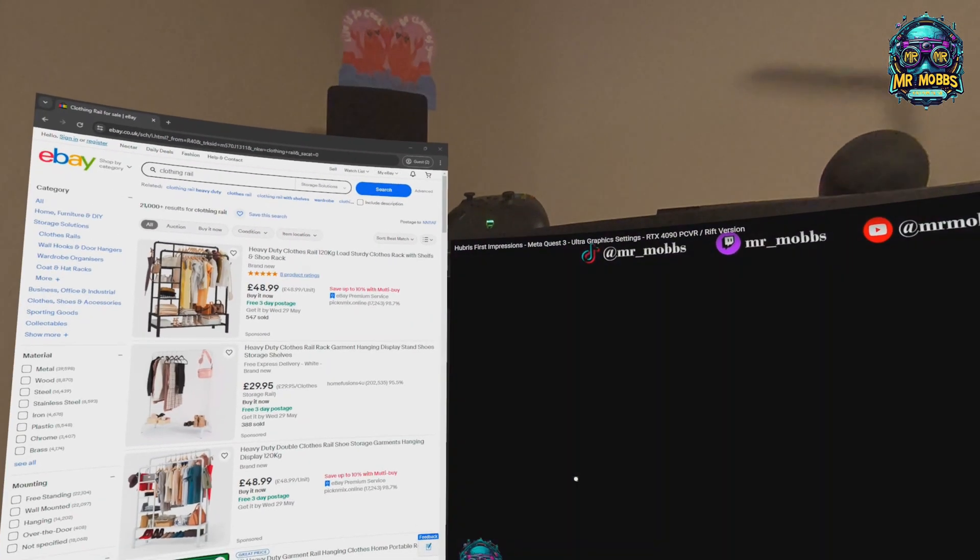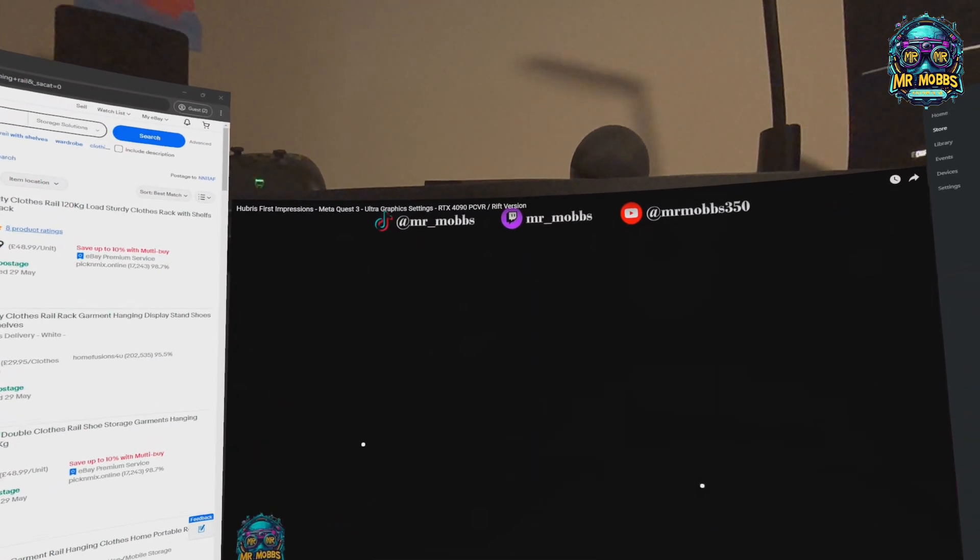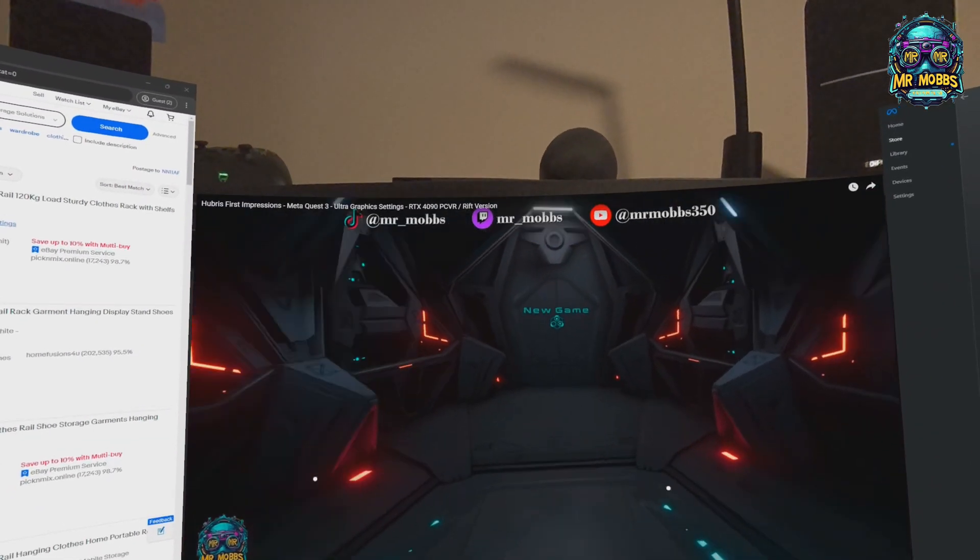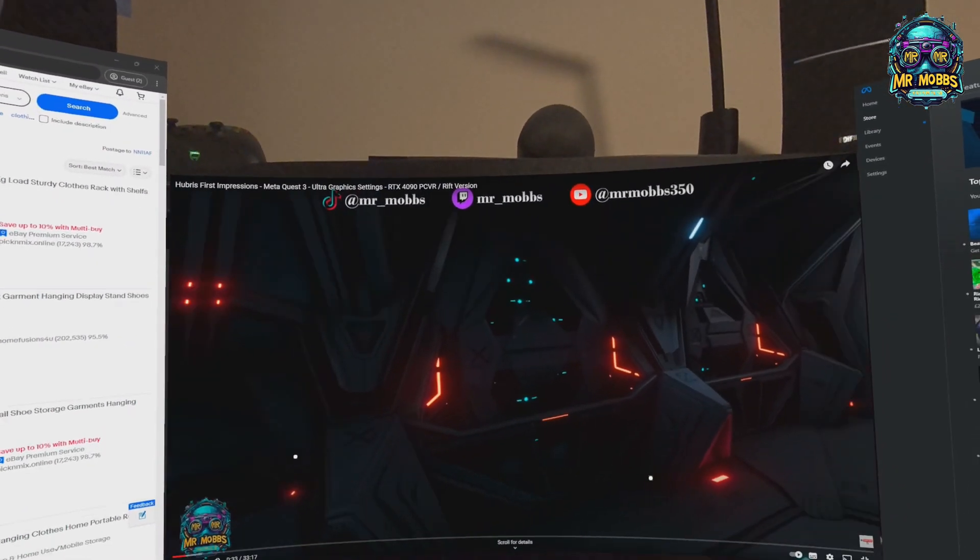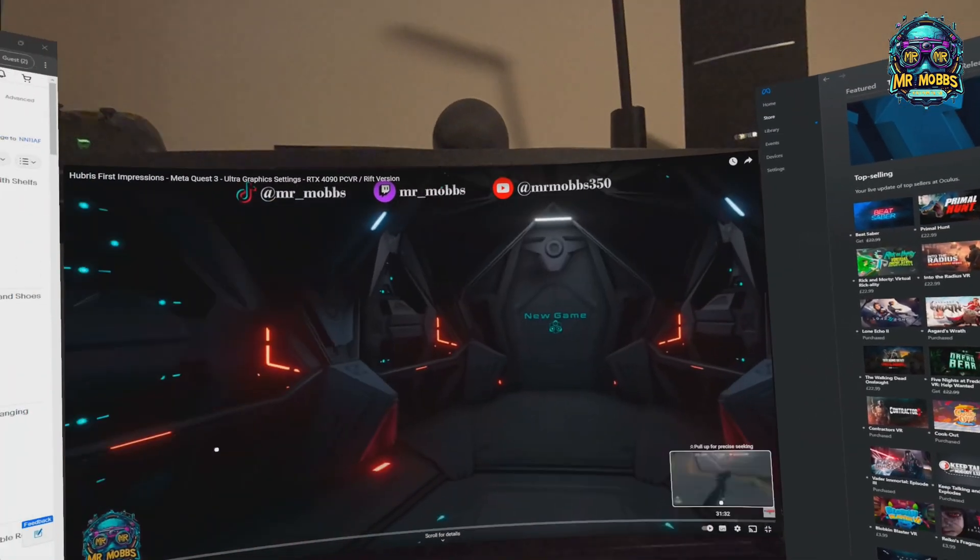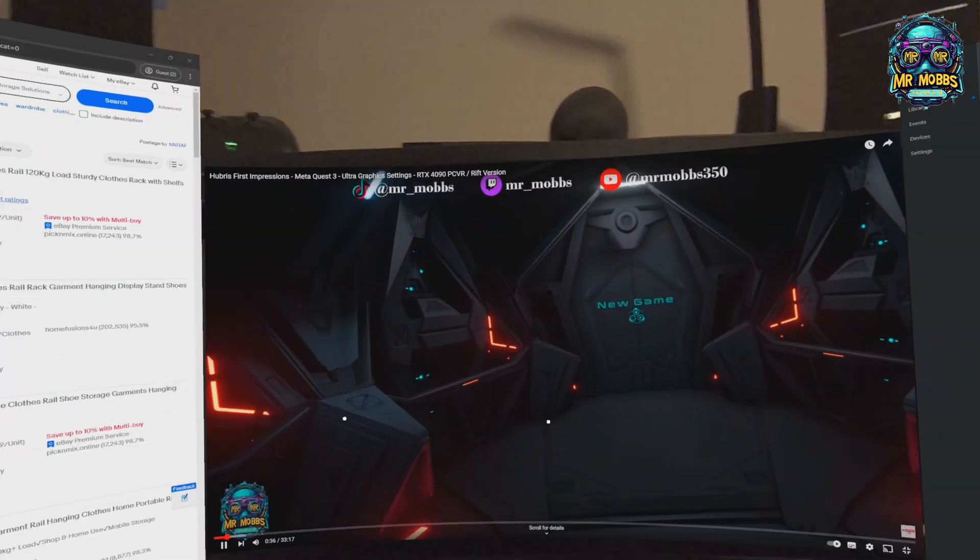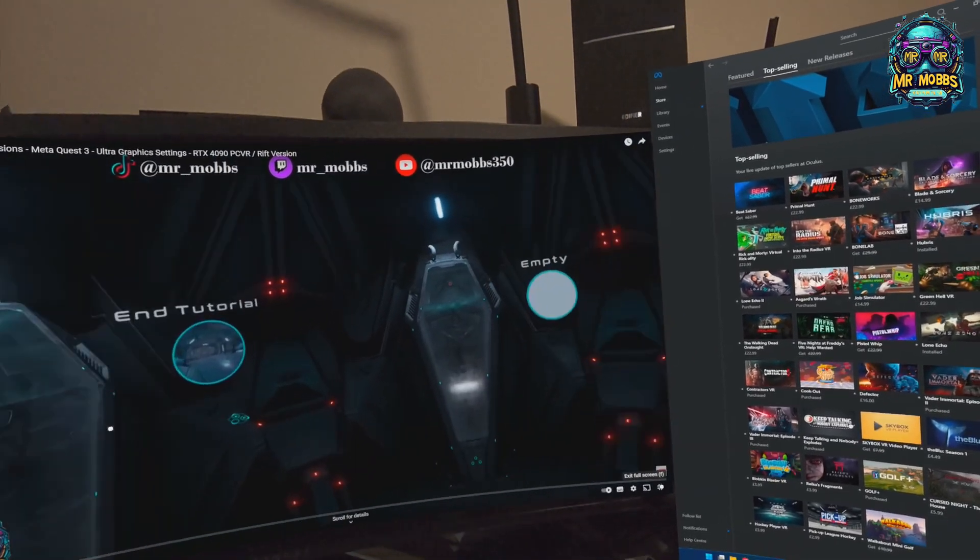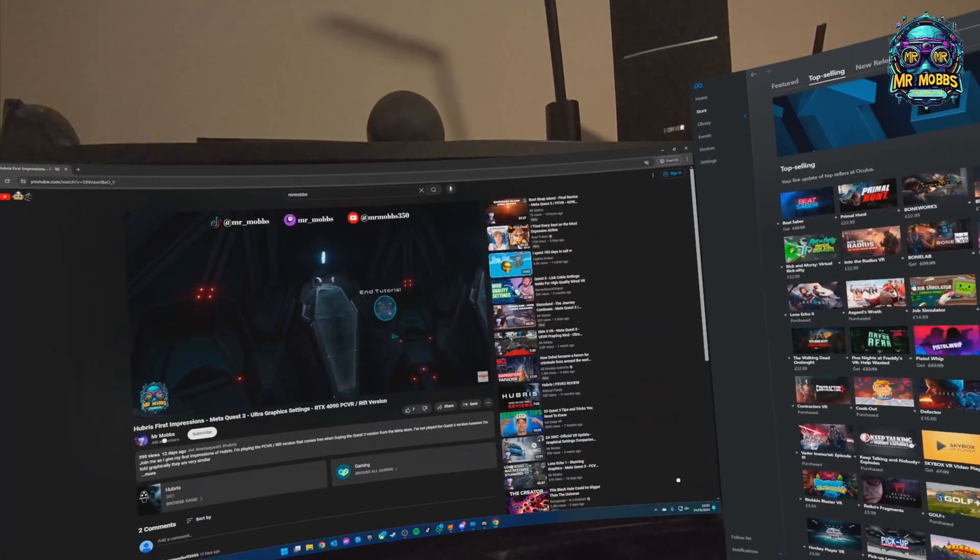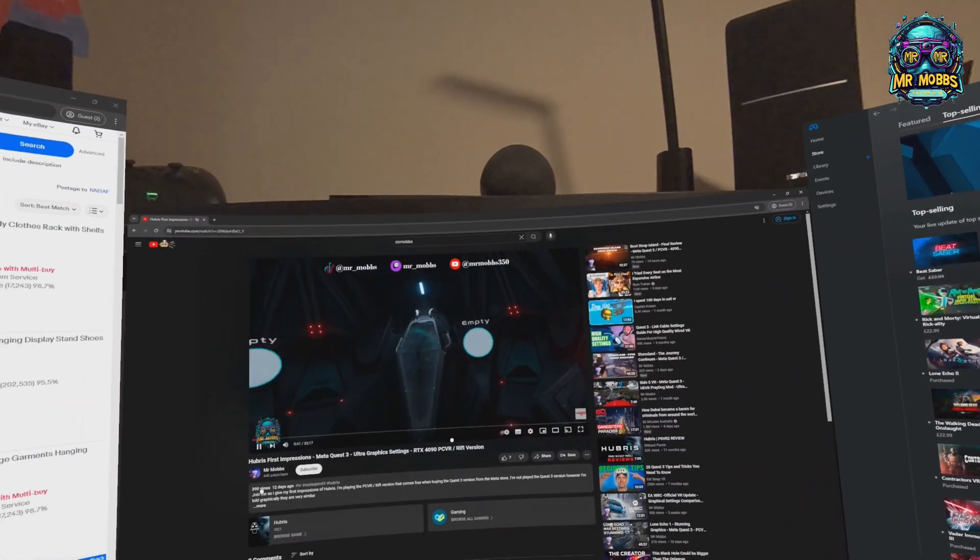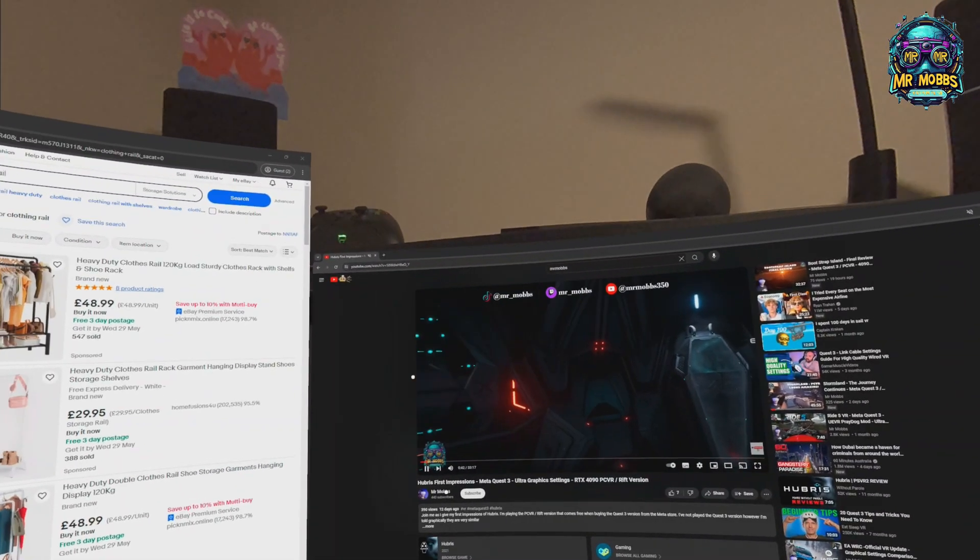But the heat that this thing generates after a while, having this sat on my face, I think I'd probably prefer to go for something like a Bigscreen Beyond or something like that if I was to be doing this.